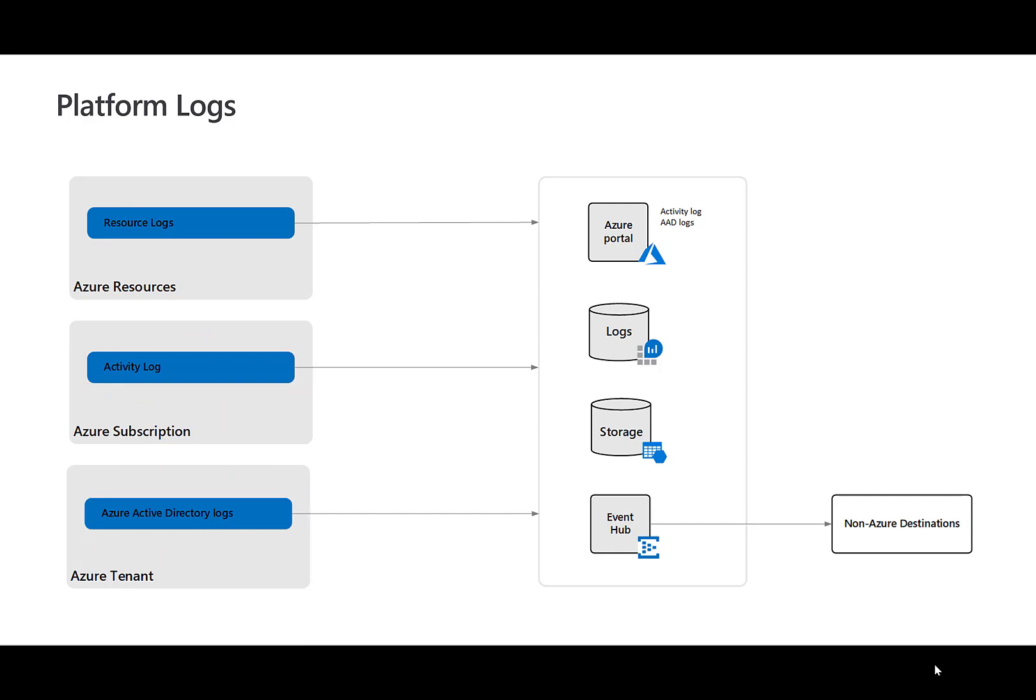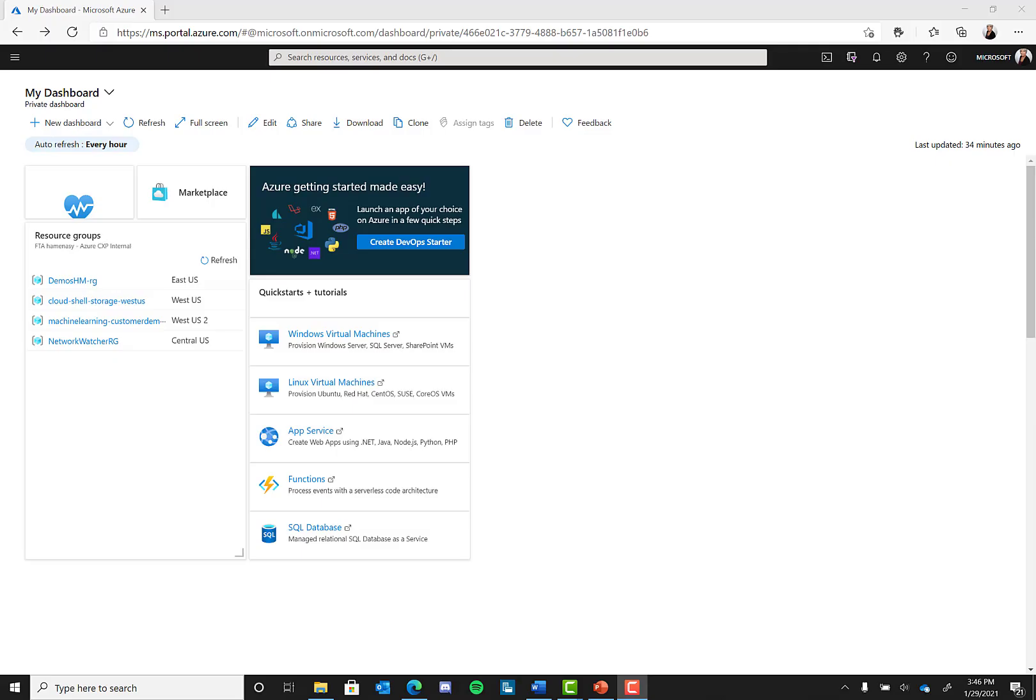The first type we will talk about are resource logs. Resource logs operate at the Azure resource level. They provide insight into operations that are performed within an Azure resource, for example, getting a secret from a key vault or making a request to a database. Let's head to the Azure portal to get a better view. The content of resource logs varies by the Azure service and resource type. Each Azure resource requires its own diagnostic setting. The available categories will vary for different resource types.